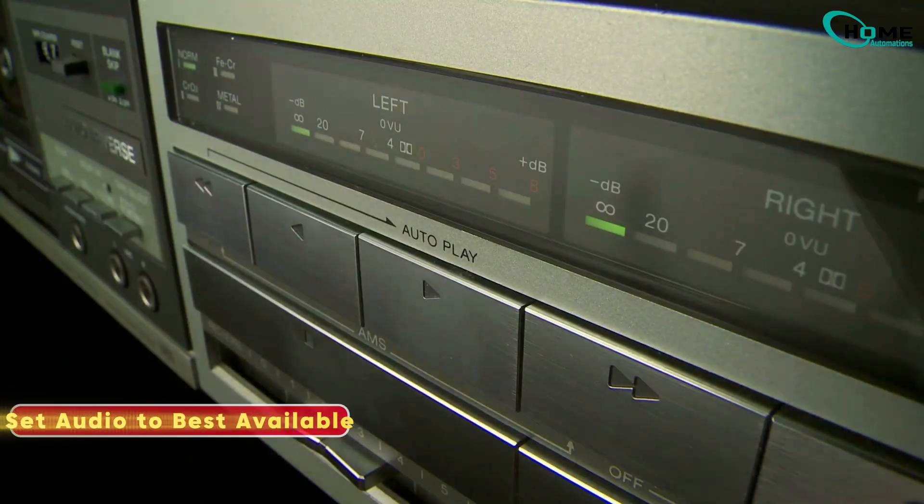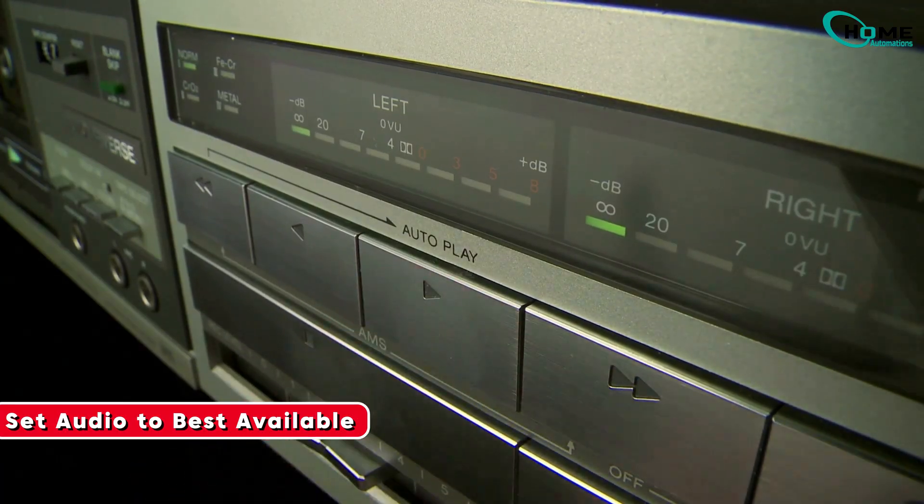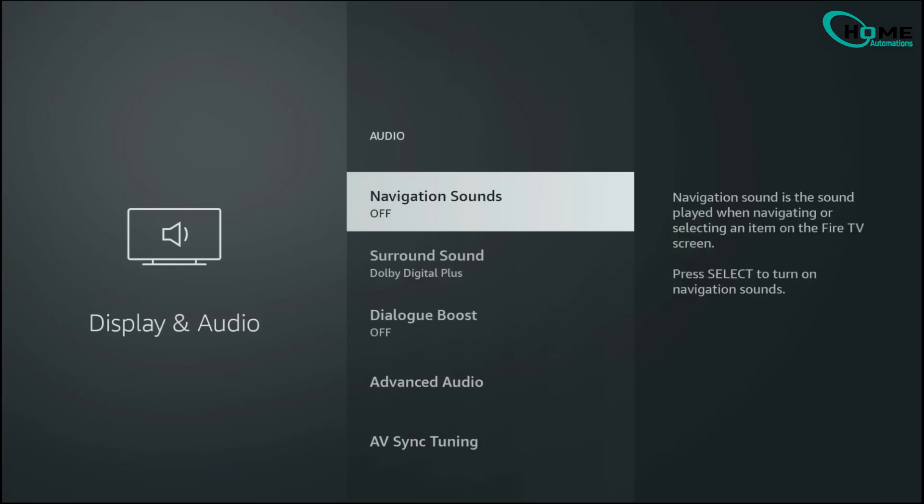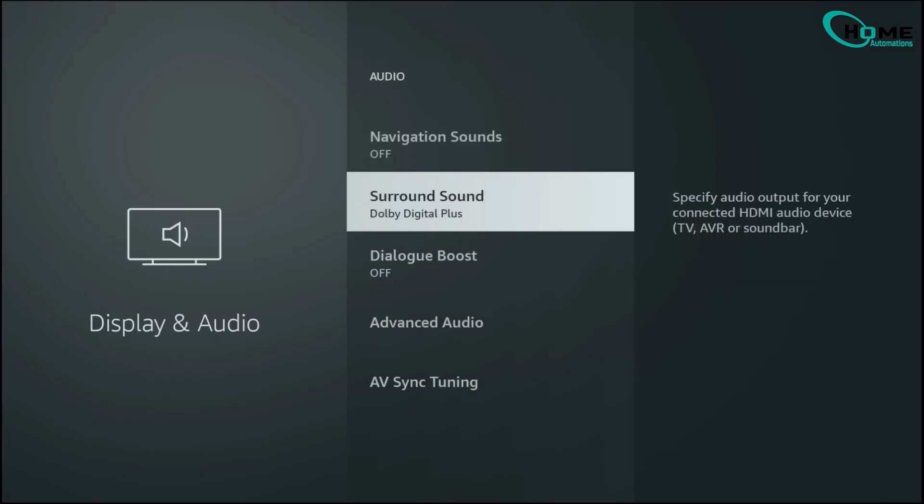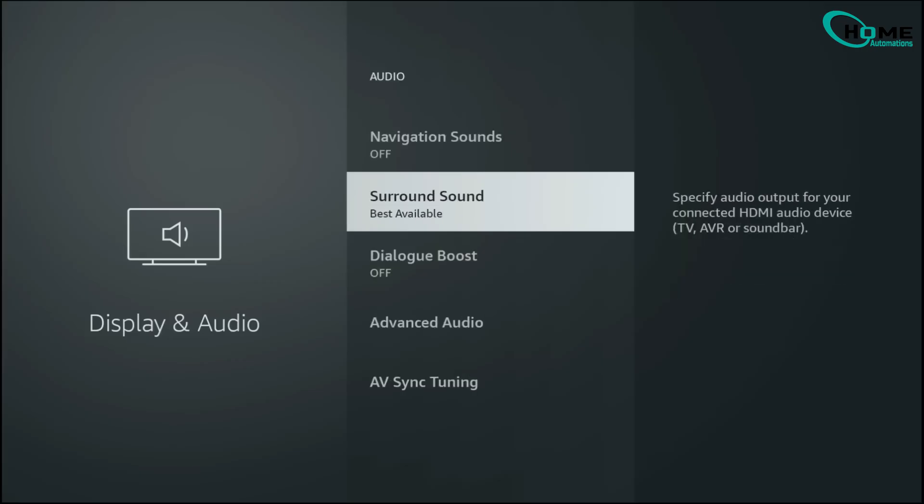Sound is just as important as video, so go to the Audio Settings and set Surround Sound to Best Available. This way, your Fire Stick automatically picks the highest quality audio your setup can handle, whether that's Dolby Atmos or Standard Surround, giving you that immersive theater feel right at home.